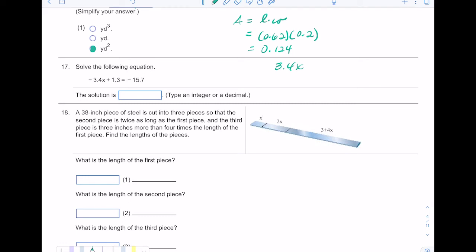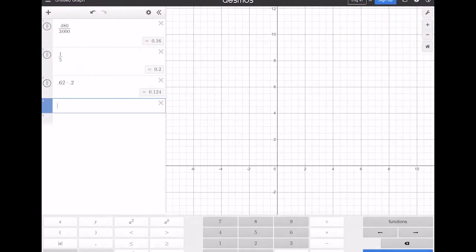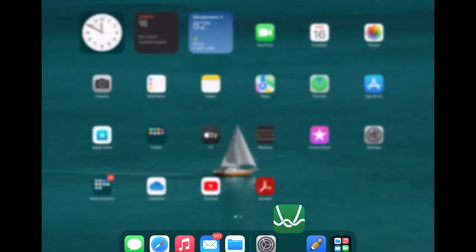Number seventeen: I'm solving for x, so I need to get x on one side. I need to move the 1.3, so I subtract 1.3 from both sides — doing the opposite operation. That gives 3.4x equals negative 15.7 minus 1.3, which is negative 17. Then I divide both sides by 3.4, because division is the inverse of multiplication, and they cancel. You get x equals negative 5. You can check: negative 17 divided by 3.4 equals negative 5.